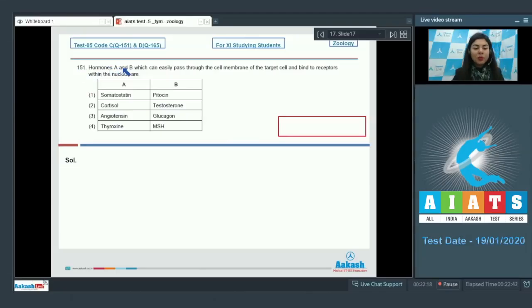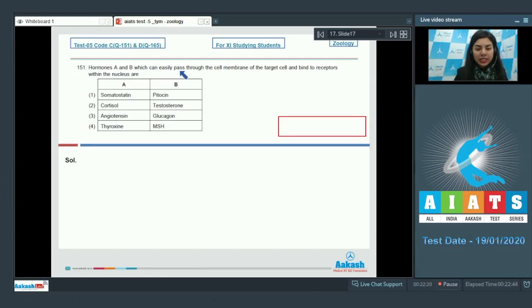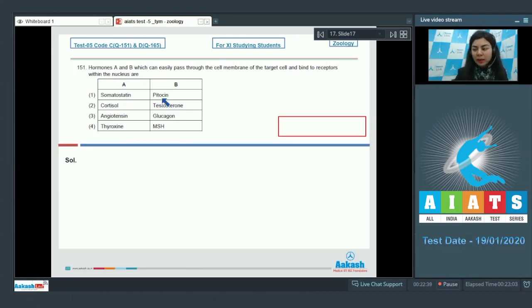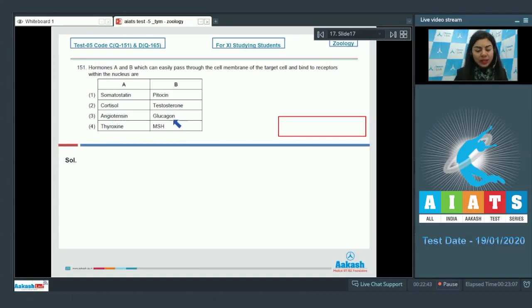Question 151. Hormones A and B which can easily pass through the cell membrane of the target cell and bind to receptors within the nucleus are: somatostatin and pitocin, cortisol and testosterone, angiotensin and glucagon, thyroxin and MSH.